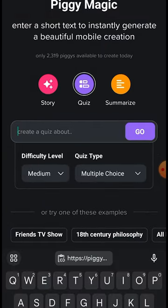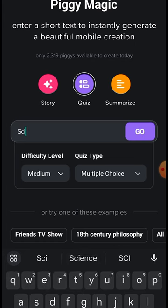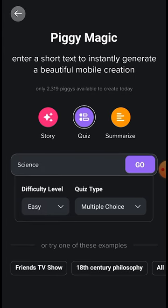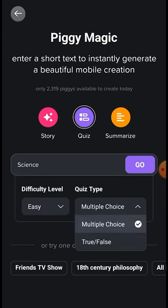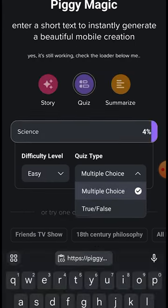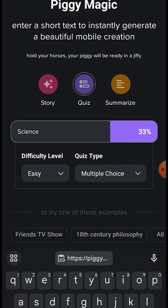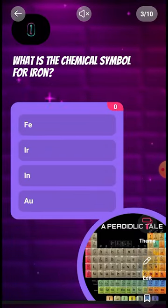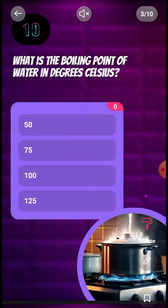Start by clicking Quiz. Enter a topic, select the difficulty level and type of question, and click Go. It could be anything from a topic you're passionate about to a challenge you want to address.